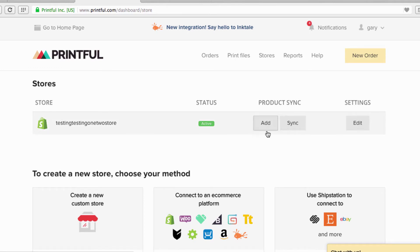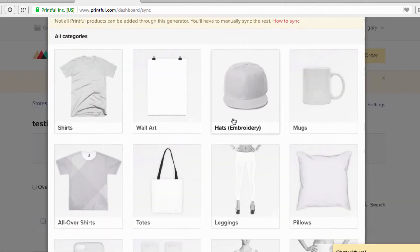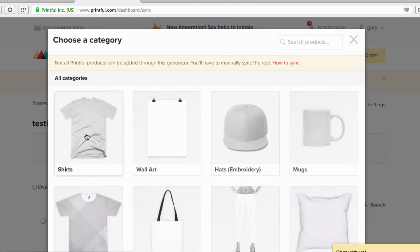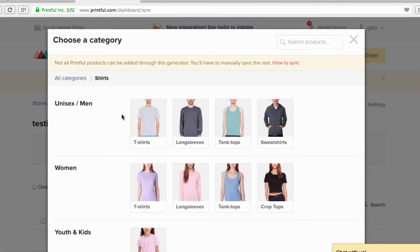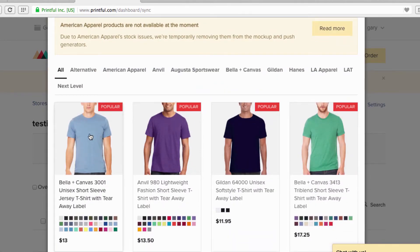Go to Product Sync, click Add — this is your store. You can have multiple stores, but this is your store. Printful has a whole bunch of great stuff, but we're going to stick to the basics — t-shirts, unisex, men's, women's, whatever you want. We're going to go right here with plain t-shirts for men, and of course the awesome Bella Canvas t-shirts.